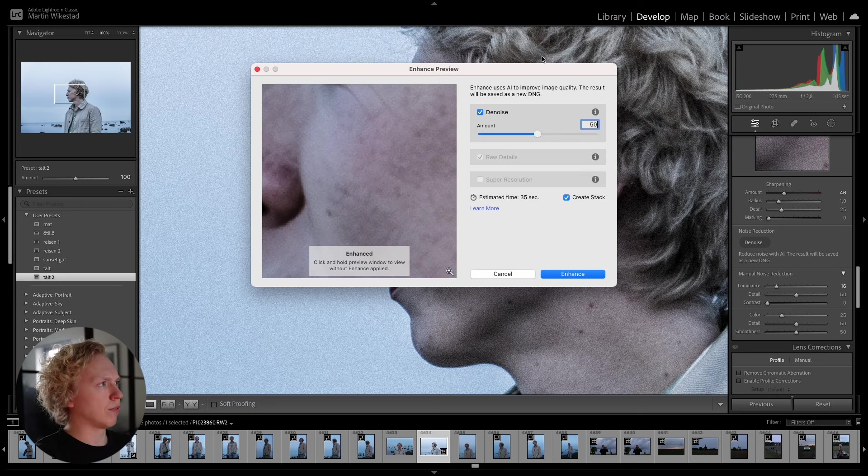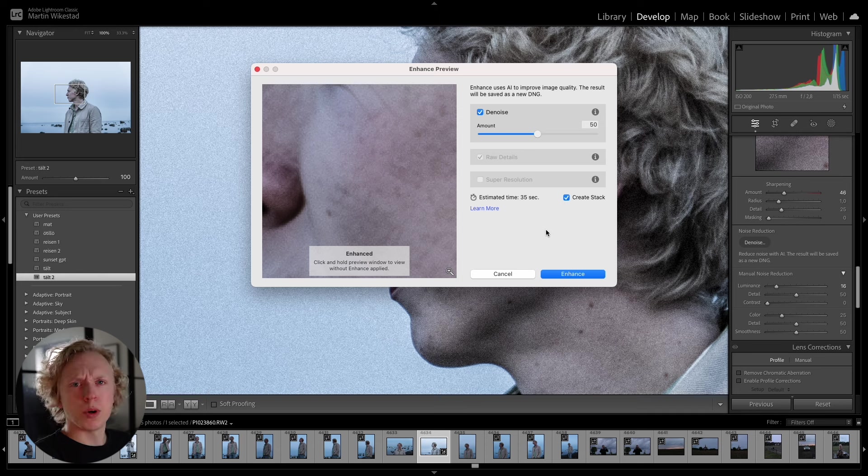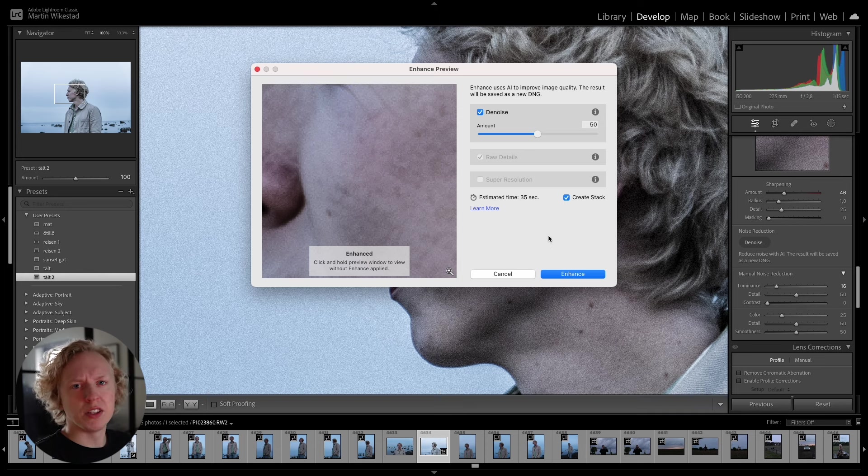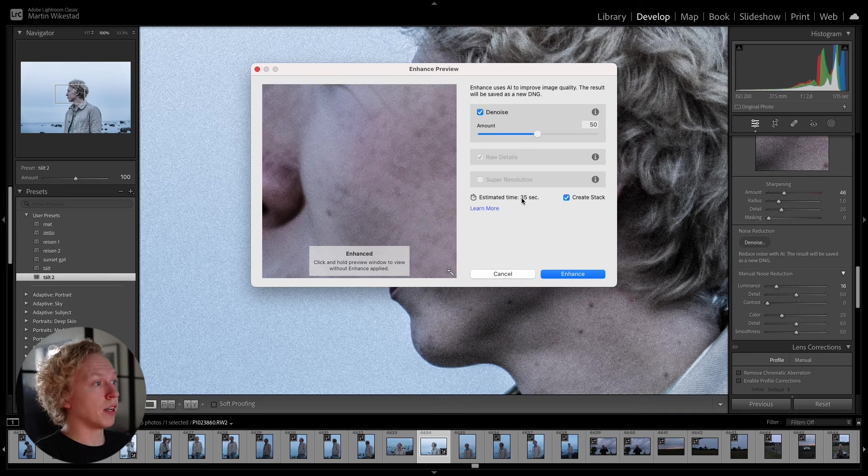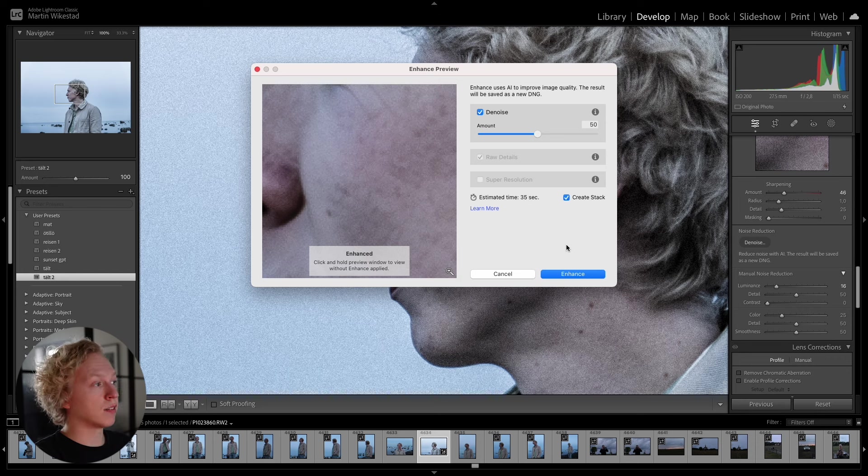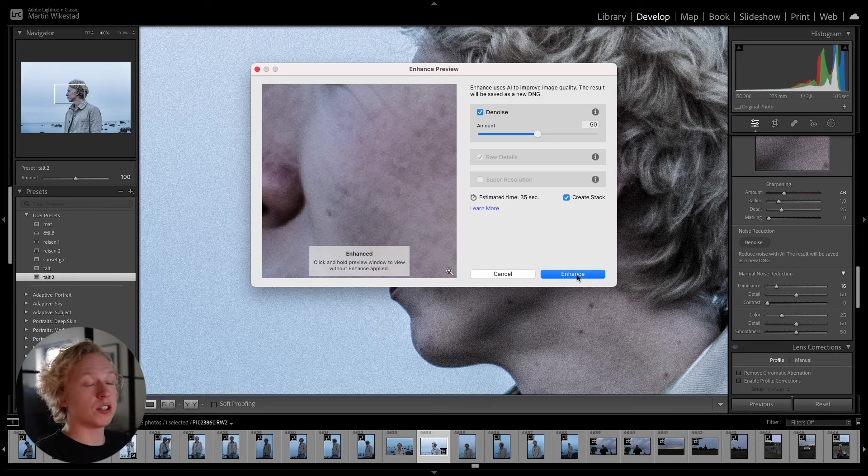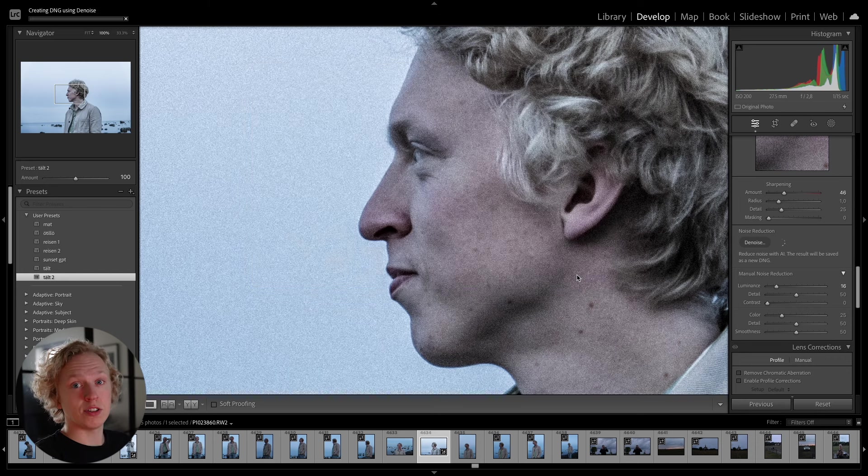But let's keep it at 50, or 50, I don't know if that's percent. Because you don't want to overdo it, it's just going to look a bit too smooth. Here you can see the estimated time it's going to take to create this effect. And then you can just press Enhance.